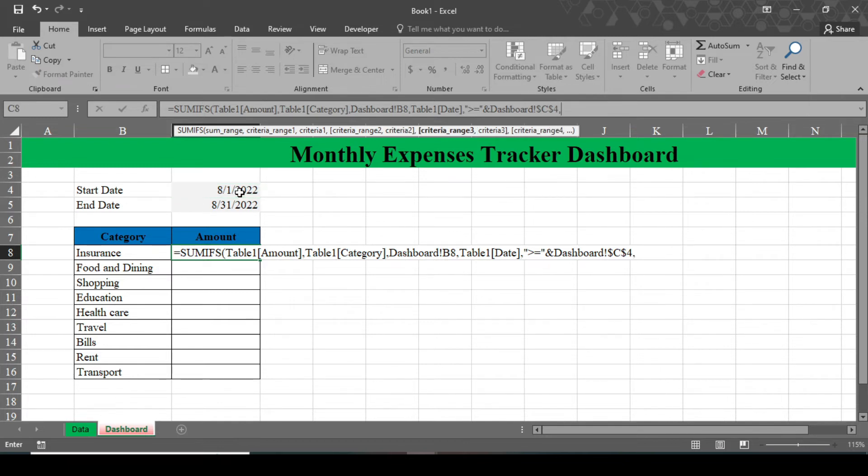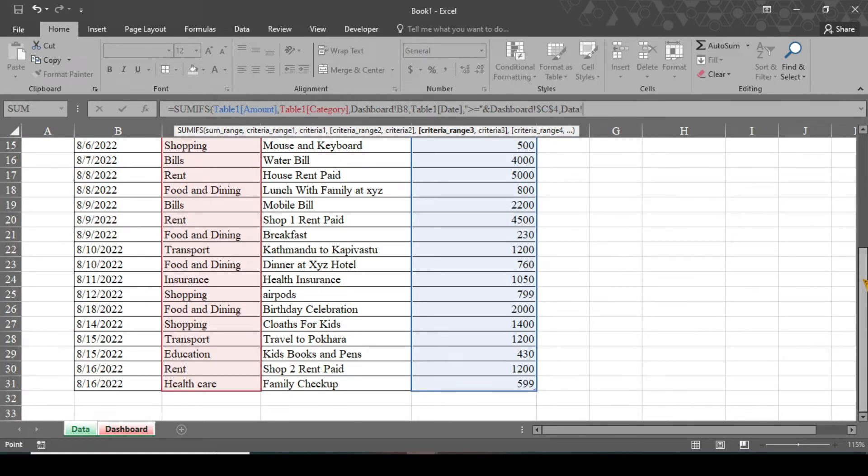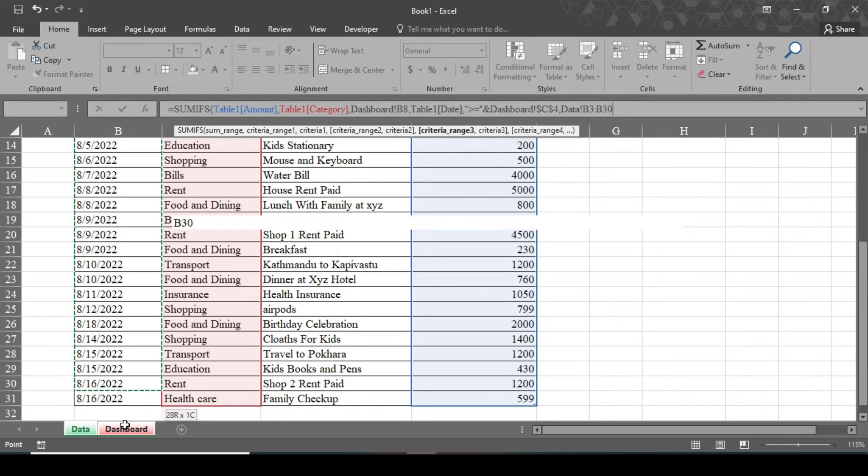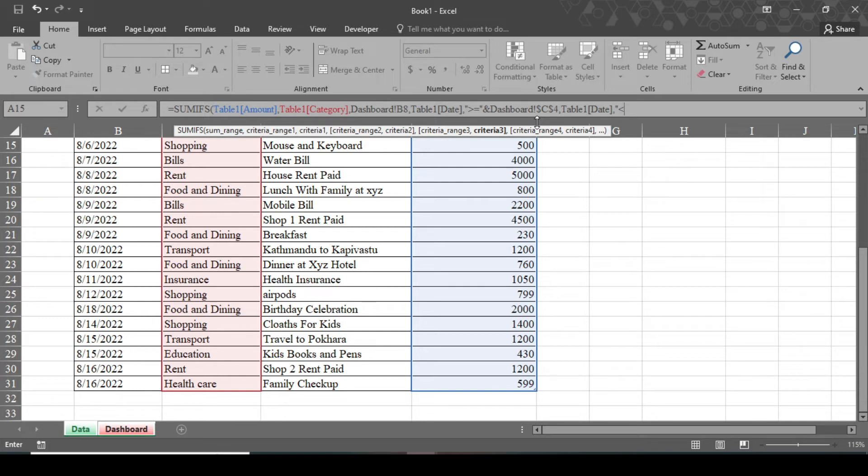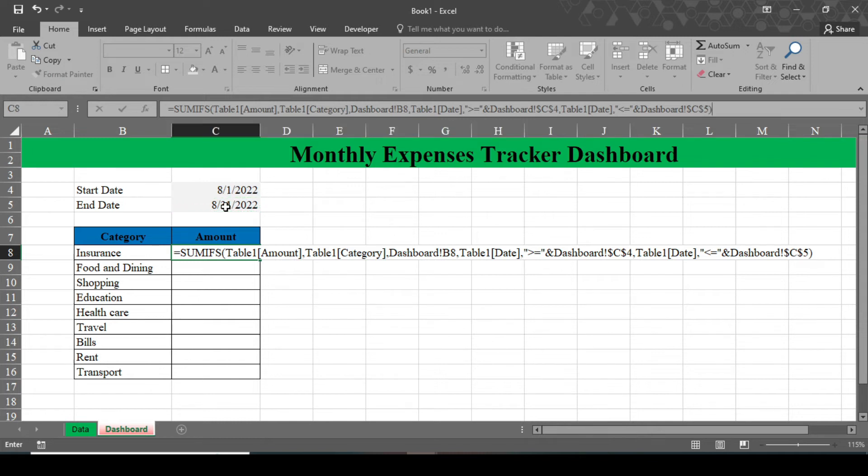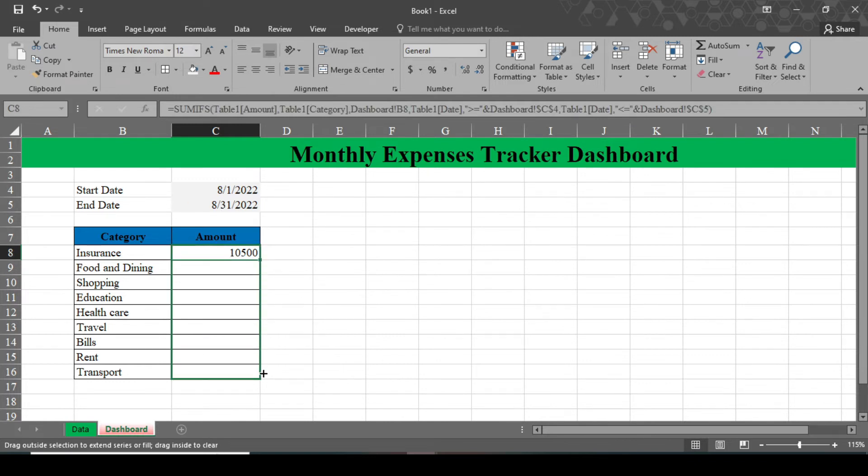Then again give comma and we need a criteria range three. Criteria range three is our end date. Before selecting end date, we have to select the date. So go to this data here and select the date again and give comma. And here type double quotations, less than or equal to, double quotation close, and give ampersand sign and go to our dashboard and select this end date, lock this cell by pressing F4 and close this bracket and our formula is ready. Now when you hit enter, all your insurance amount will come in this C8 cell. This is the beauty of this formula. Now you can drag it down and all this formula will copy to every cell.